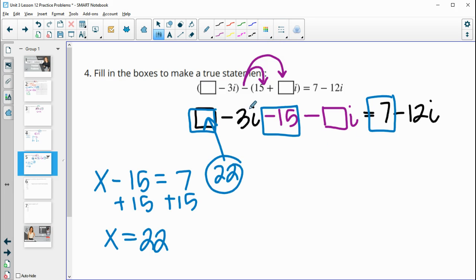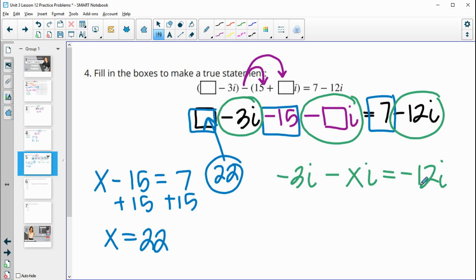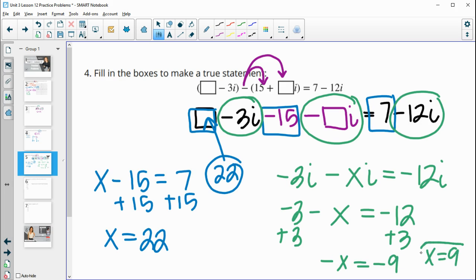Then we look at the imaginary part. We have negative three i minus this box i giving us negative twelve i. You can ignore the i's: it's really negative three minus what gives negative twelve. Add three to both sides: negative x equals negative nine. Divide by negative one: x equals nine. So this box is nine. So twenty-two in the first one and nine in this one.